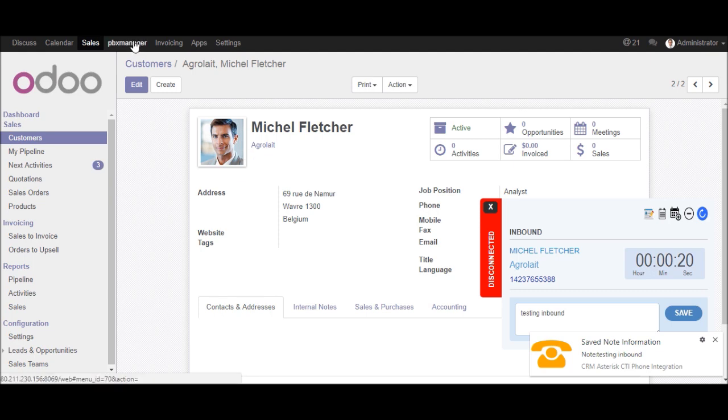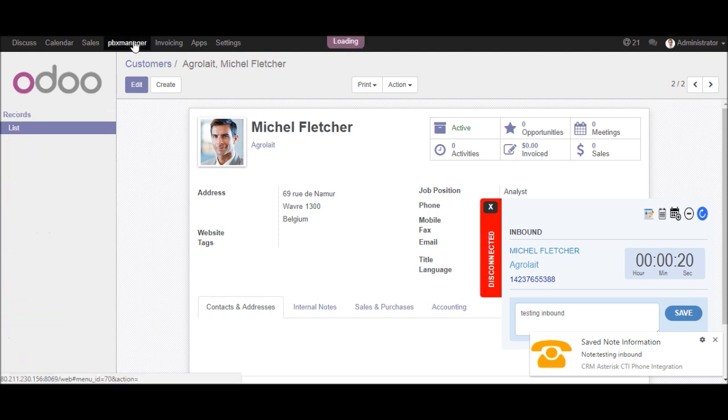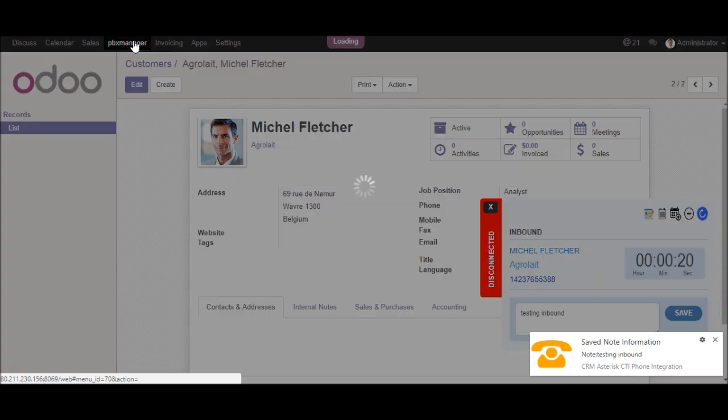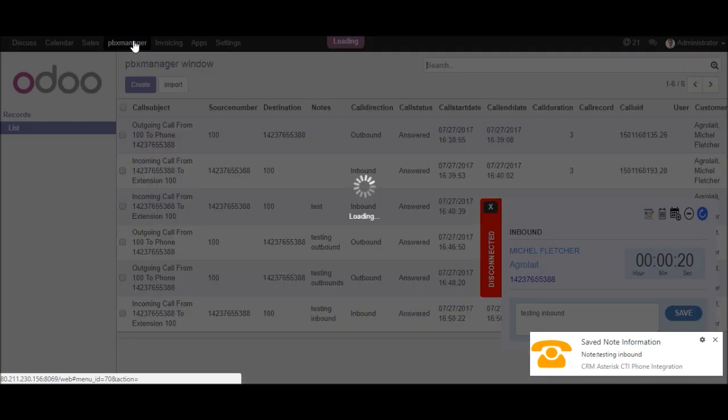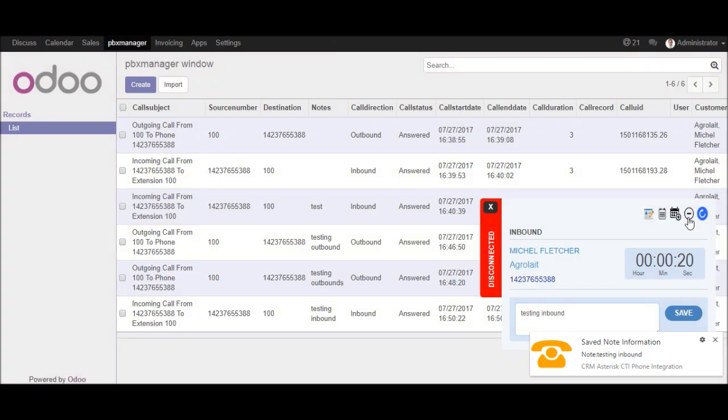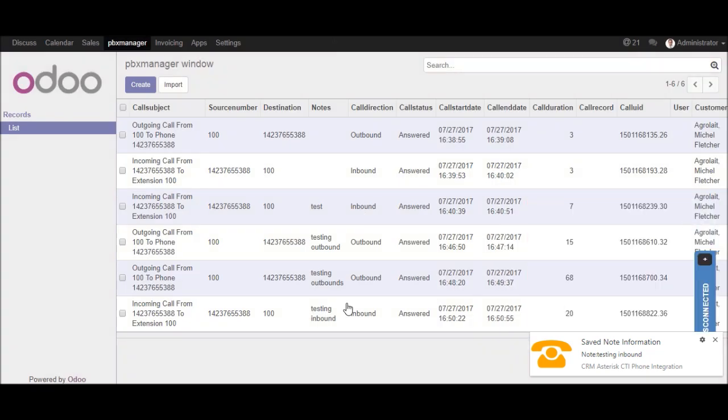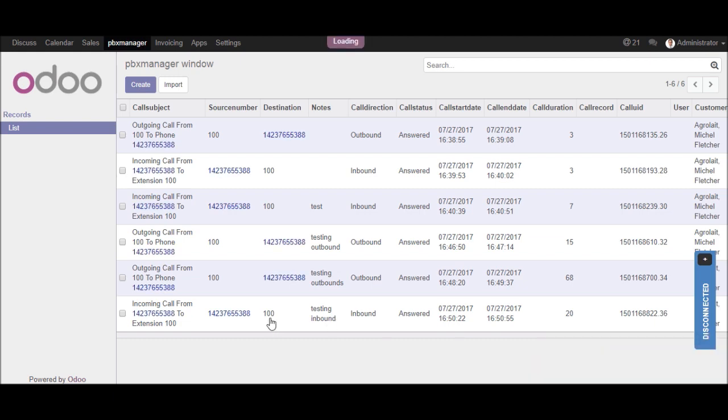Now go to the PBX manager list view. You will get the list view of the incoming call logs. So you can see that incoming call logs. If you want to see a detail view of this call logs, click on that link.